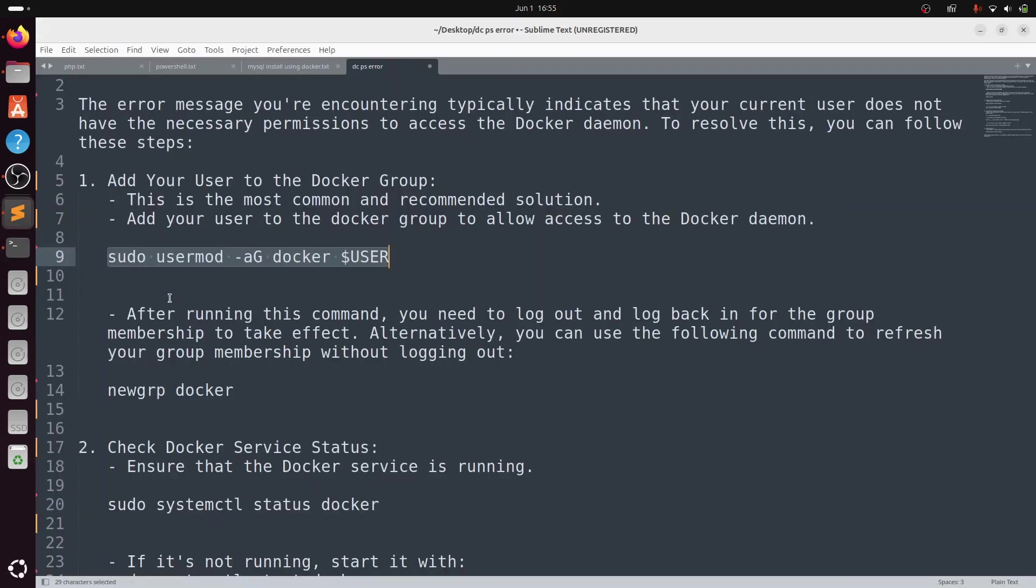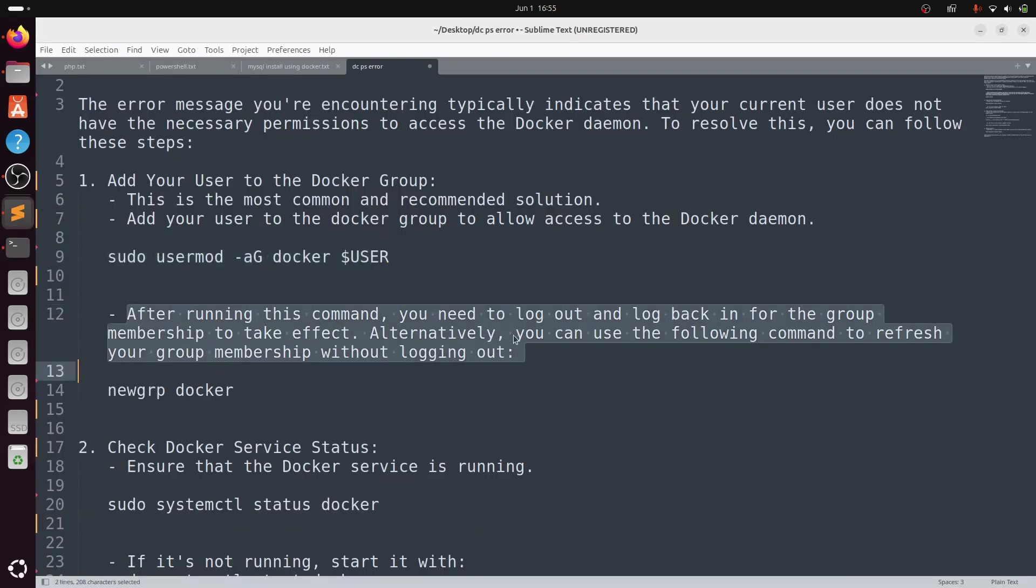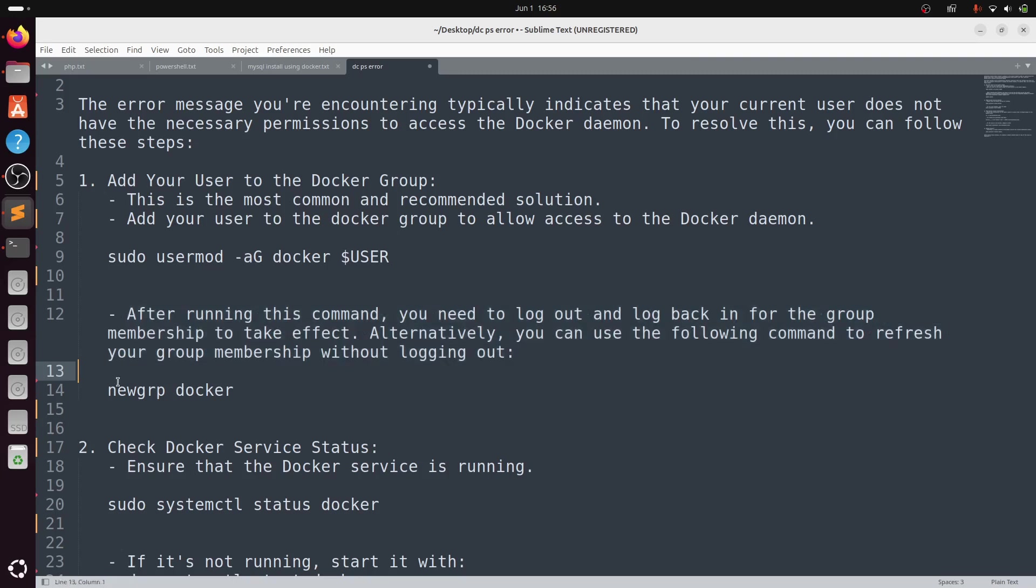After running this command, you need to log out and log back in for the group membership to take effect. Alternatively, you can use the following command to refresh your group membership without logging out: type newgrp docker